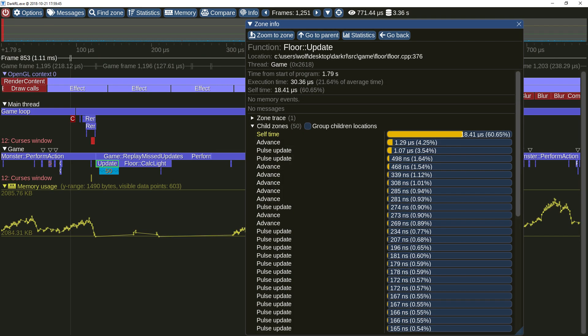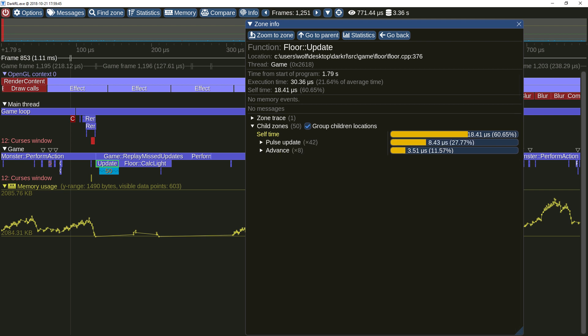Viewing a list of child zones might be problematic when the zone has many children. For example, which function here should be optimized first, pulse update or advance? Grouping the child zones gives a clear answer.